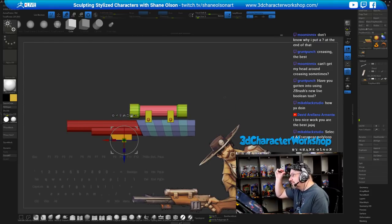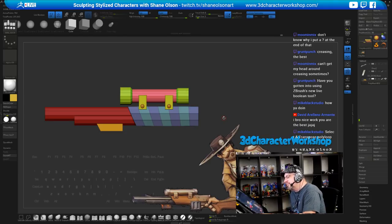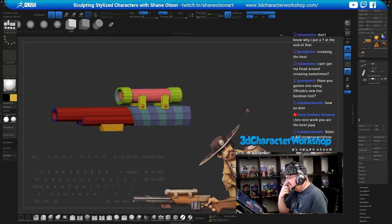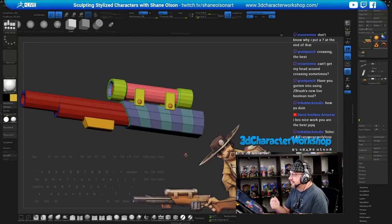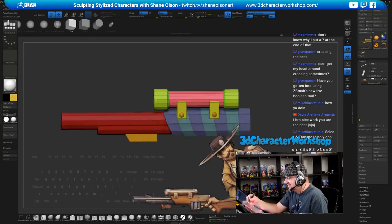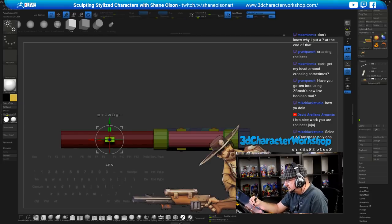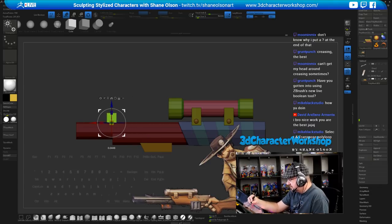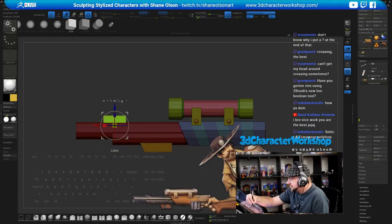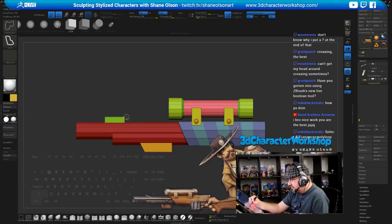Pedro asks what I like about ZBrush for hard surface work. Some tools in ZModeler are much quicker than other box modeling programs — specifically QMesh. Also the Live Boolean stuff is amazing; I just need to remember to use it. I always forget! I'm going to isolate this piece and work on the sight.